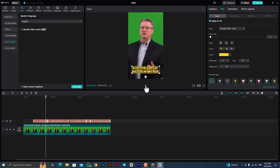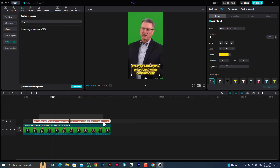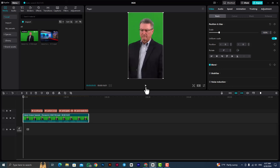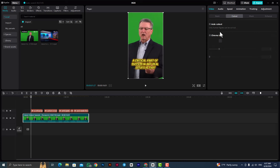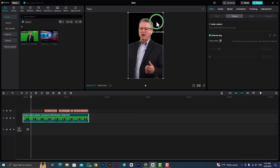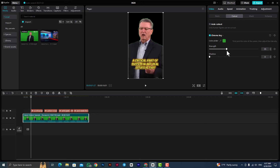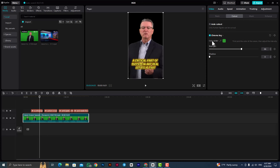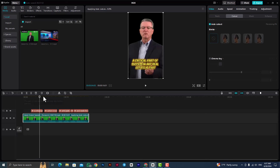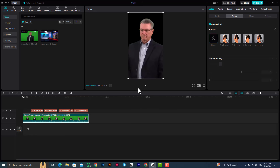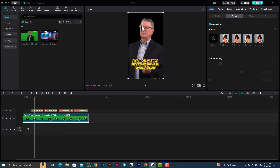A critical part of success in any real estate transaction.